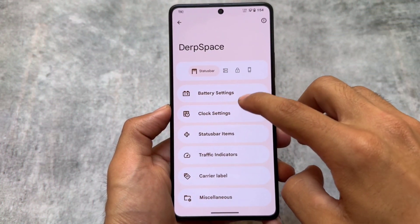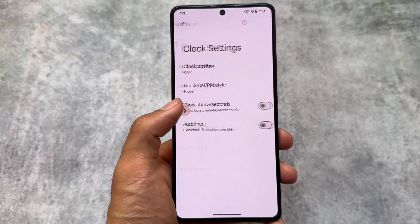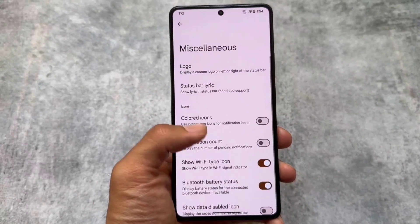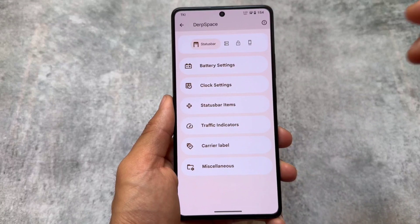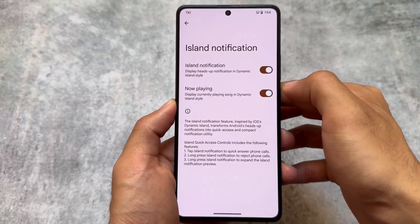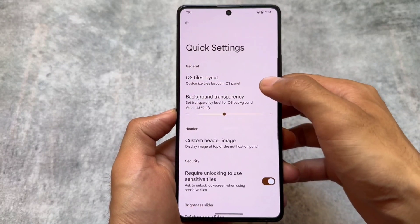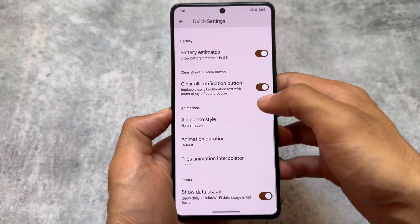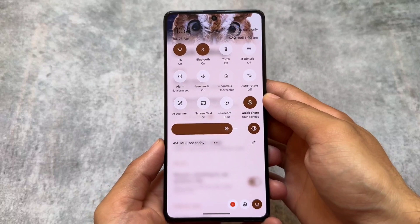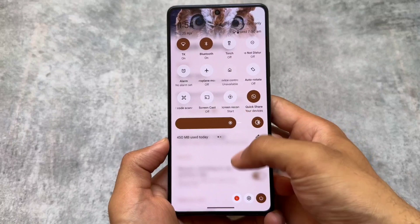Looking at some other features: in clock settings the background chip option is missing, but most other features are available and working fine — I haven't found any major bugs so far. Island notification is also present, similar to other ROMs. The quick settings panel has similar options, and if you pull it out, you can see it has an Android 11-style quick settings panel which looks good. You can customize rows, columns, and layout.